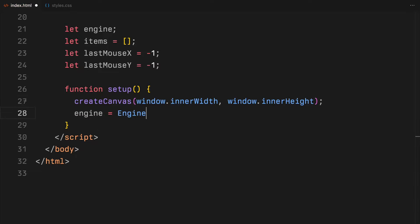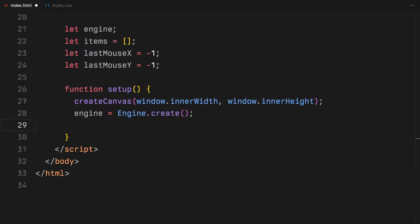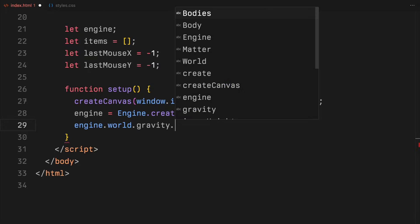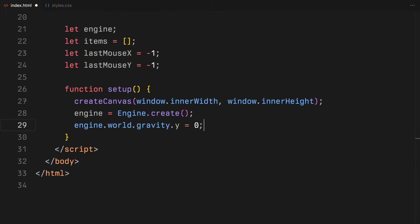Next, we initialize the MatterJS engine, which will handle all our physics simulations. I'll set the gravity in our world to zero because we want our objects to float freely without being pulled down.